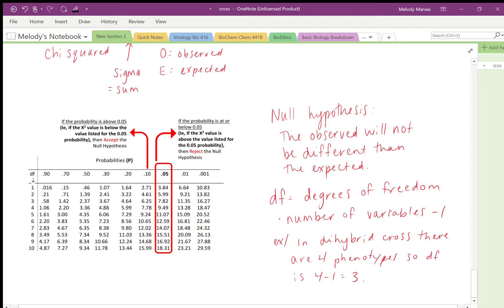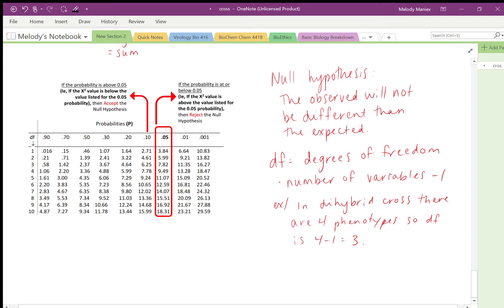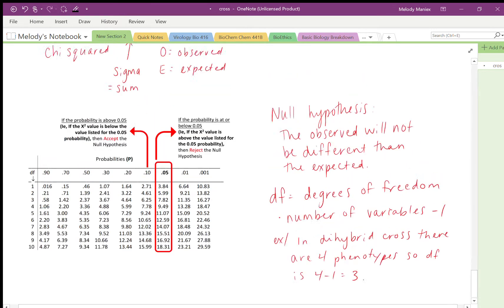A quick reminder about the null hypothesis: the null hypothesis states that observed will not be different from expected — the experimental environment doesn't change anything. If you accept the null hypothesis, the observed is not statistically different from the expected. If you reject it, the observed is statistically significantly different from expected. Degrees of freedom (df) = number of variables minus one. For the dihybrid cross with four phenotypes, df = 4 − 1 = 3.